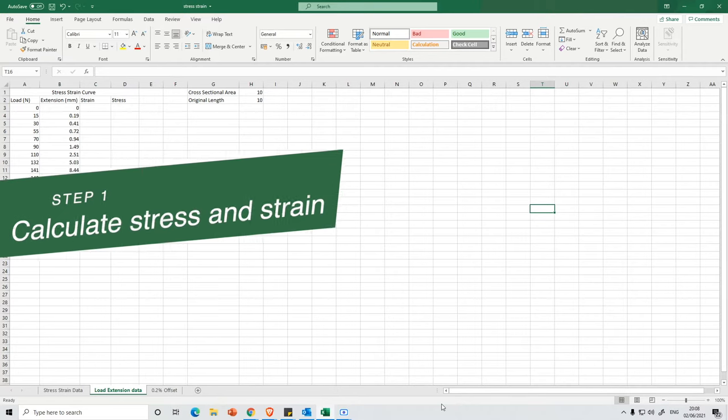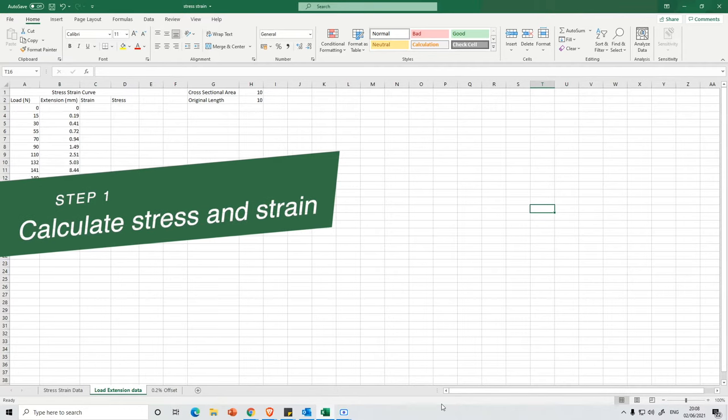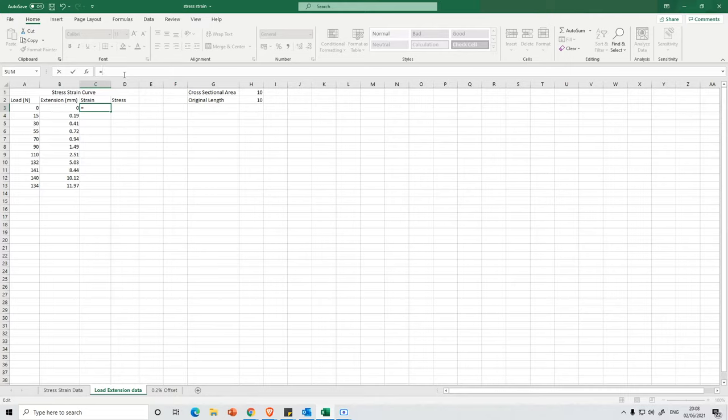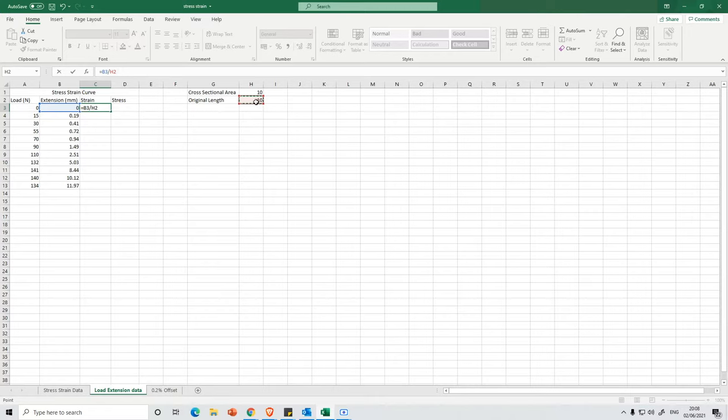So the first thing we have to calculate is the strain. And we're going to do that by just selecting this column here and we're going to press equals. Strain is defined as your extension divided by your original length. So I'm selecting the original length here. We want to have the original length staying the same, so we are always referencing that same cell.